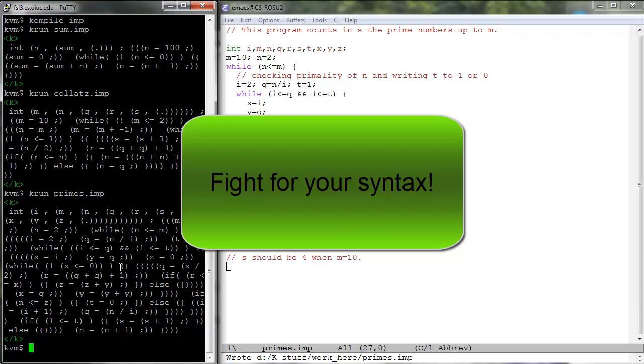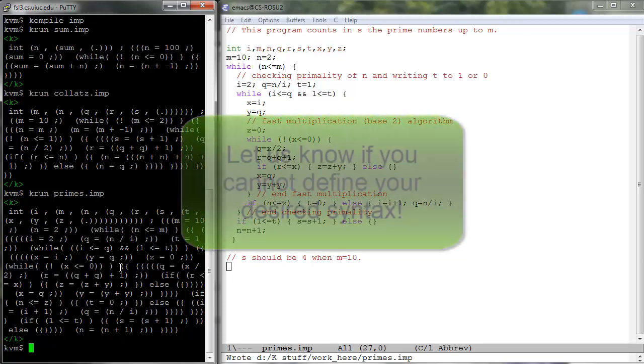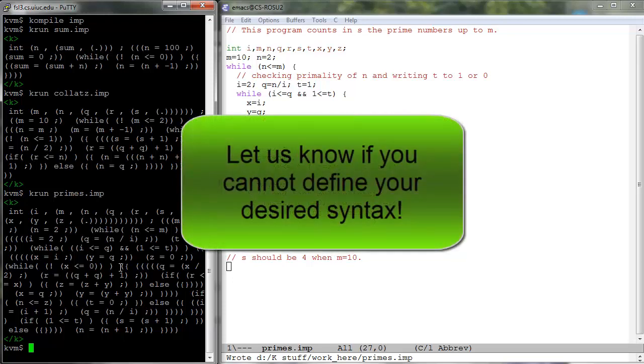Do not give up simply because you don't want to deal with syntactic problems. On the contrary, fight for your syntax. If you really cannot define your desired syntax because of tool limitations, we would like to know. Please tell us.